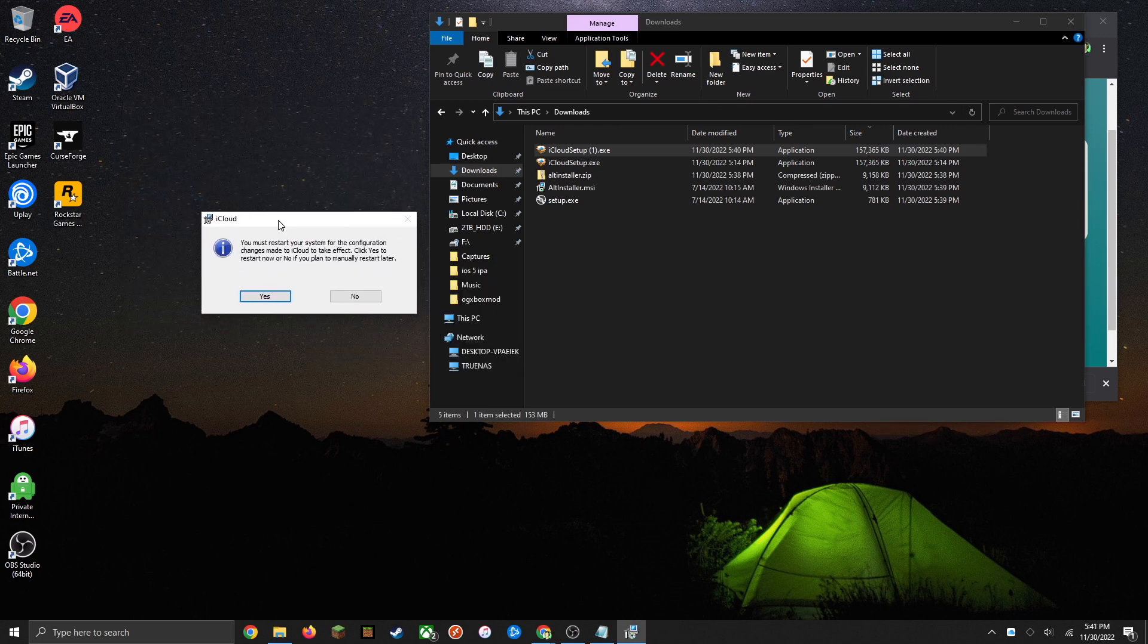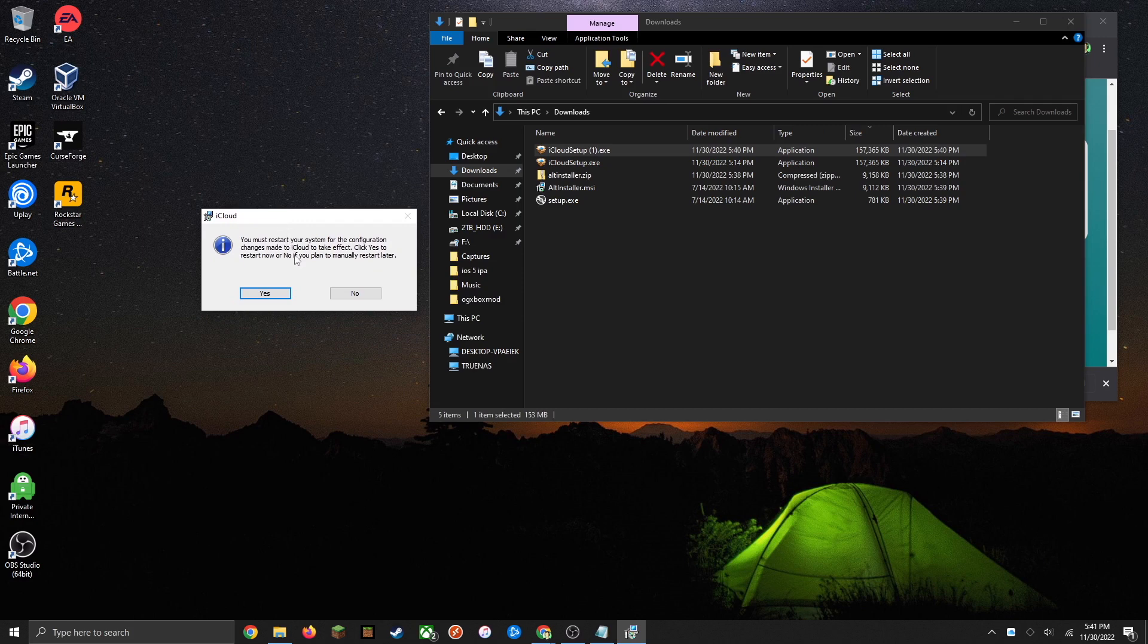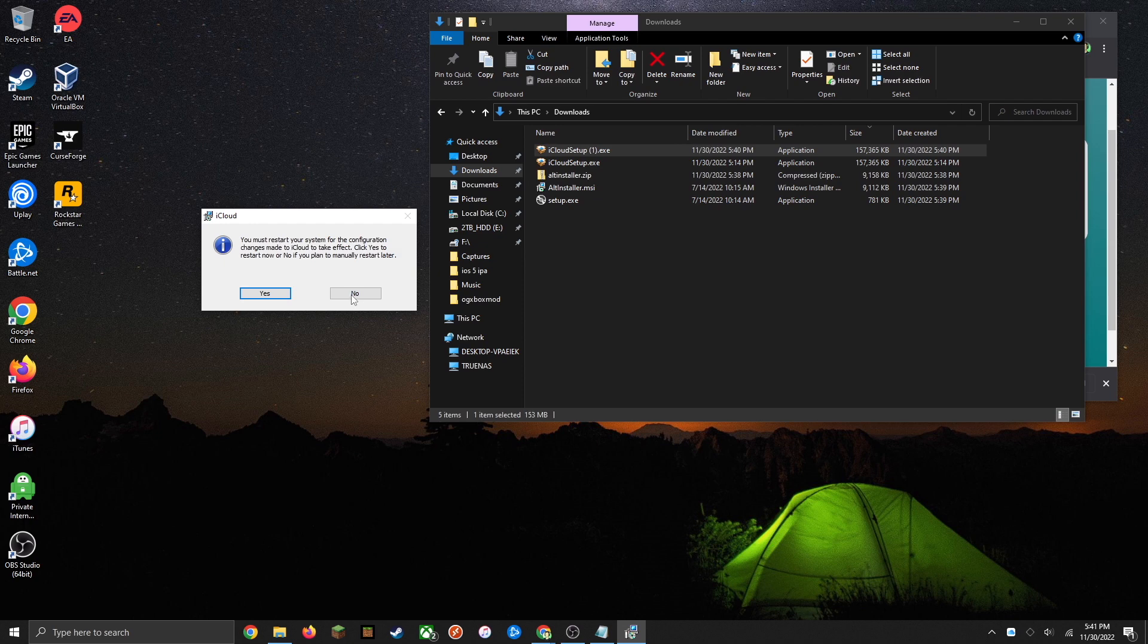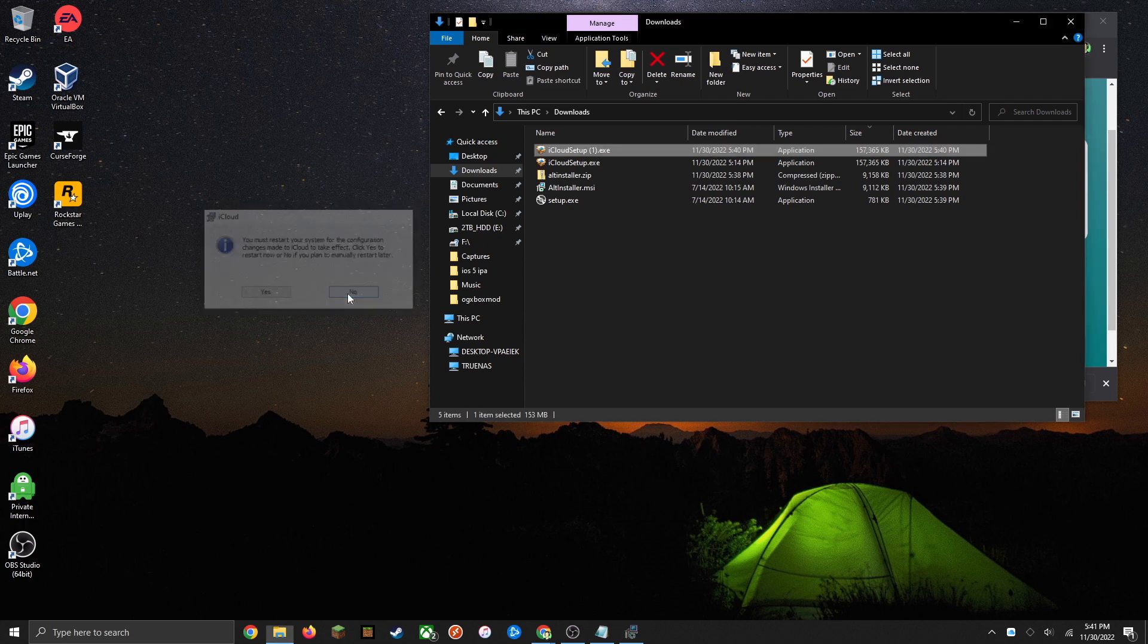It's going to ask you to restart your PC. You can go ahead and do this now or just restart it later. It won't really make a difference in the install. So I'm just going to choose to restart later.